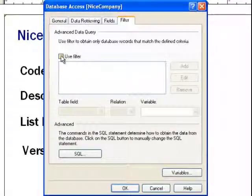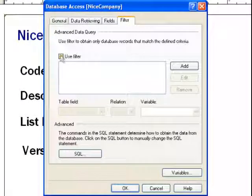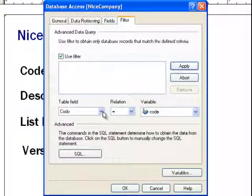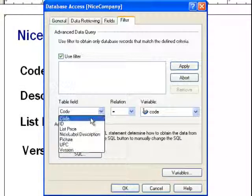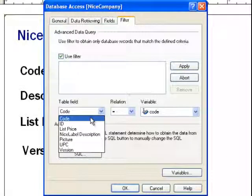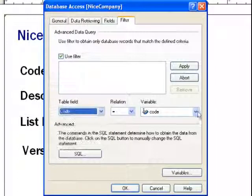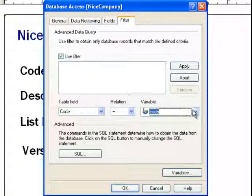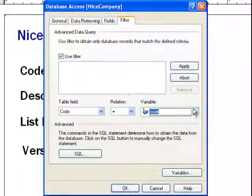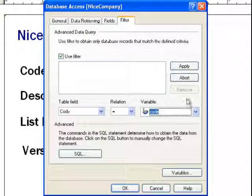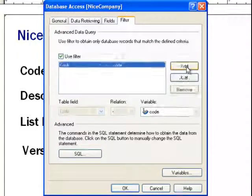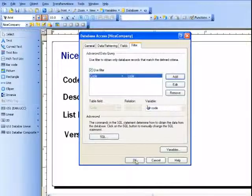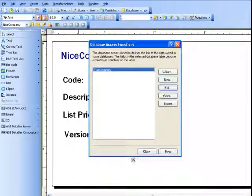You want to select use filter, and then add the table field that we will be filtering this code, and it should equal the code. We'll apply this and hit okay.